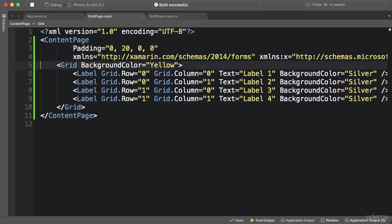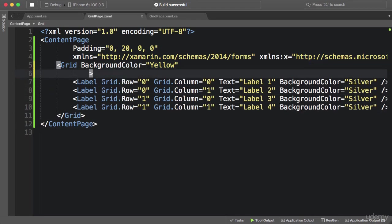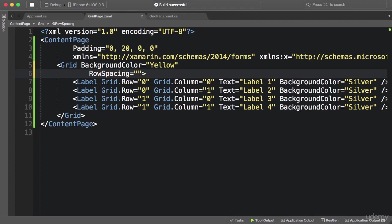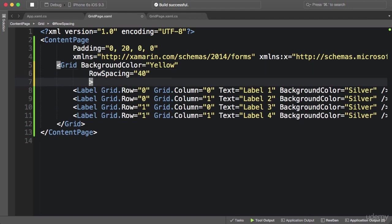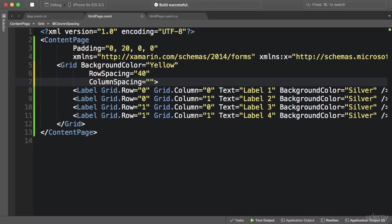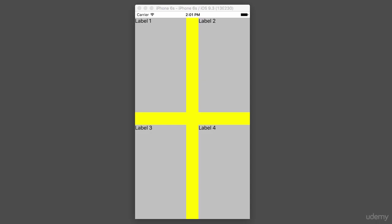Back here I can set the row spacing of the grid to, say, 40 units, or the column spacing to 40. If you don't want any spacing between rows and columns, you simply set those properties to zero.